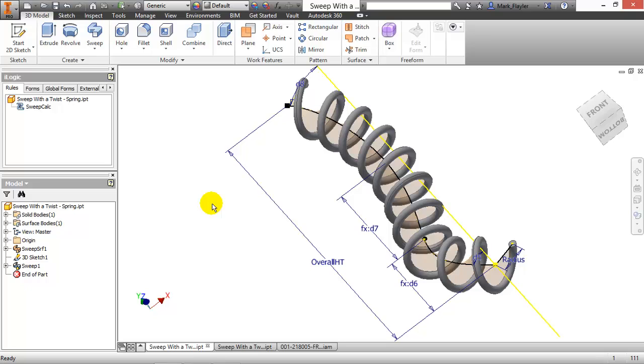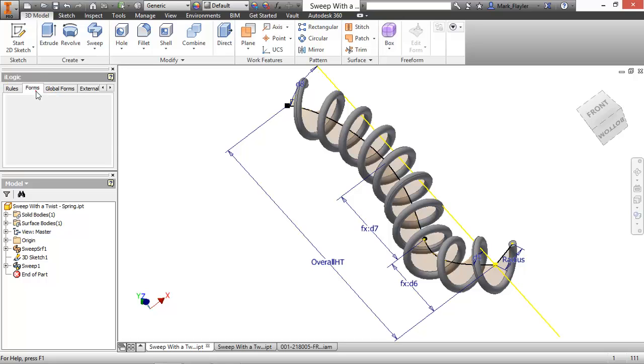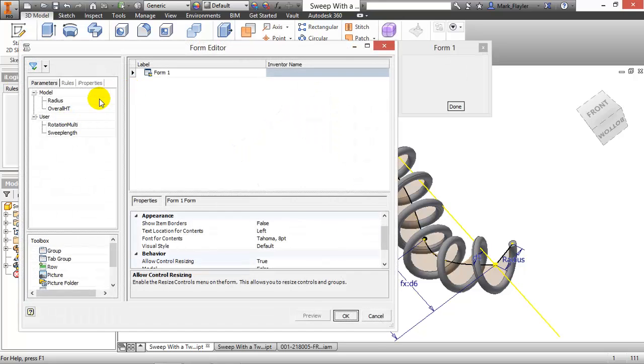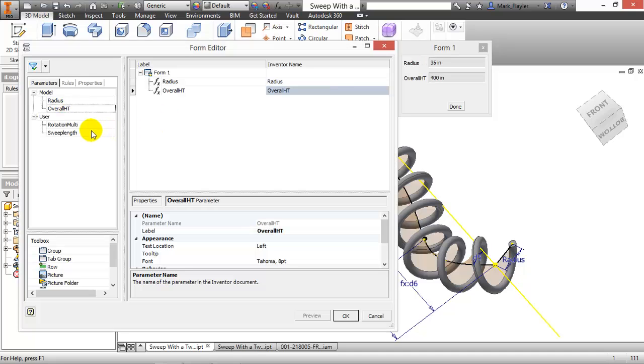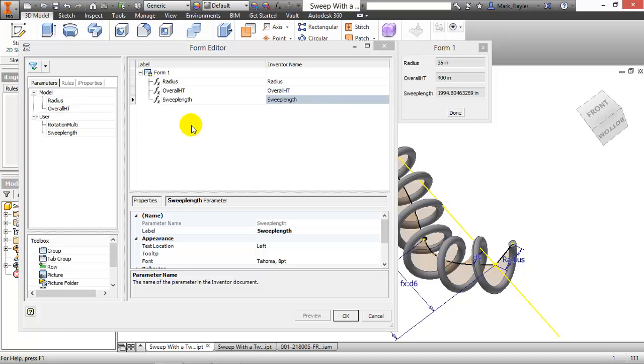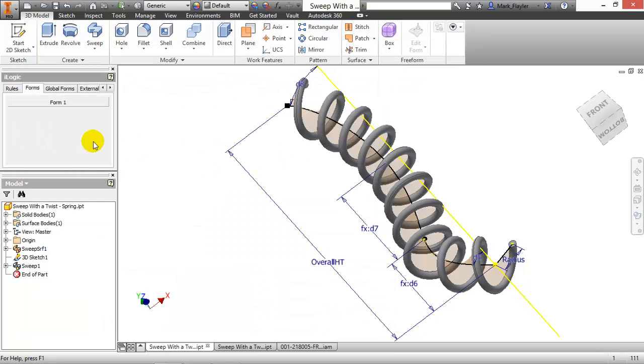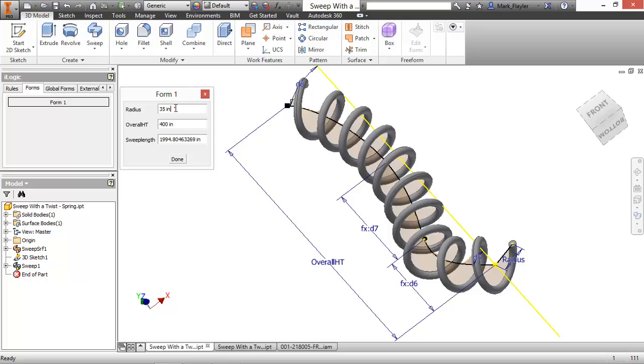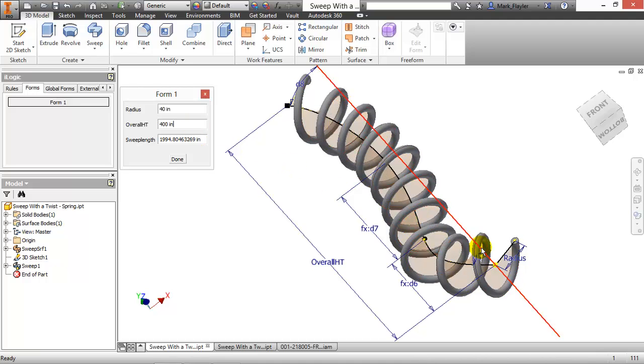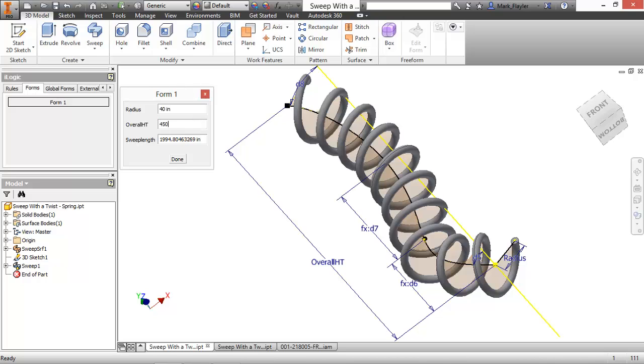And also, maybe I want to actively see the length of that sweep as it's being created. So I'm going to go over here to my Forms and just create a quick form in here. And I'm going to add a radius, overall height, and sweep length, which is a read-only value. Here I'll say OK, launch my form real quick, and let's say my radius changes to 40. So it gets a little bit bigger, change my overall height here to 450, choose Done.